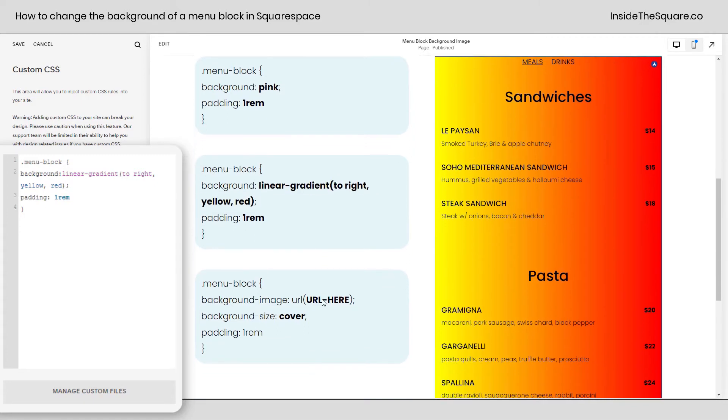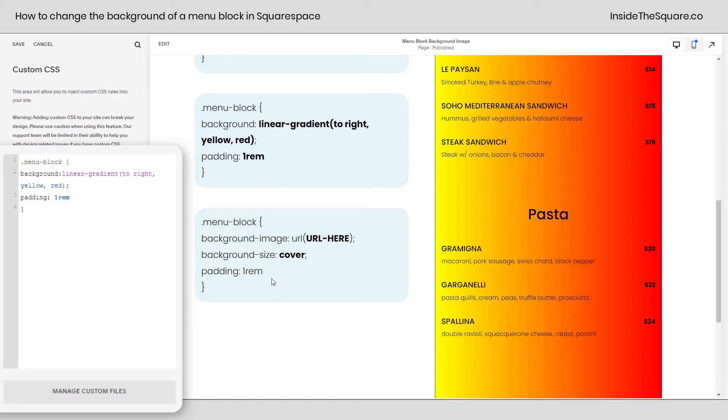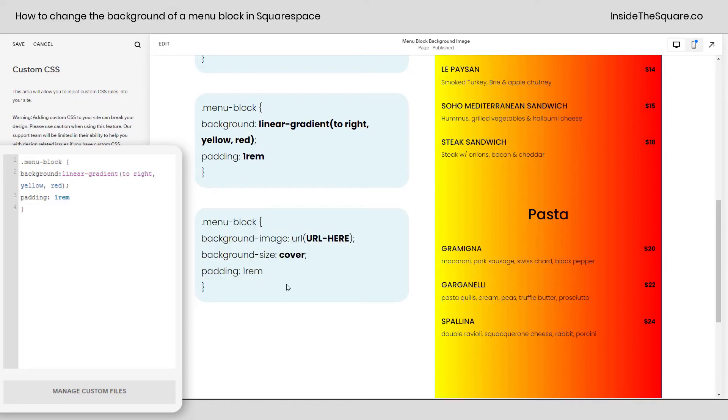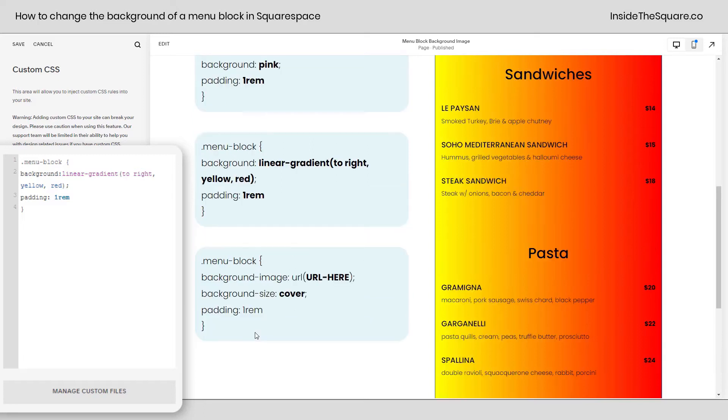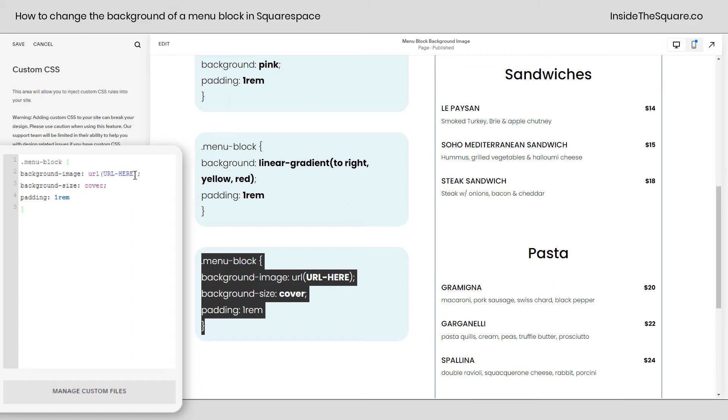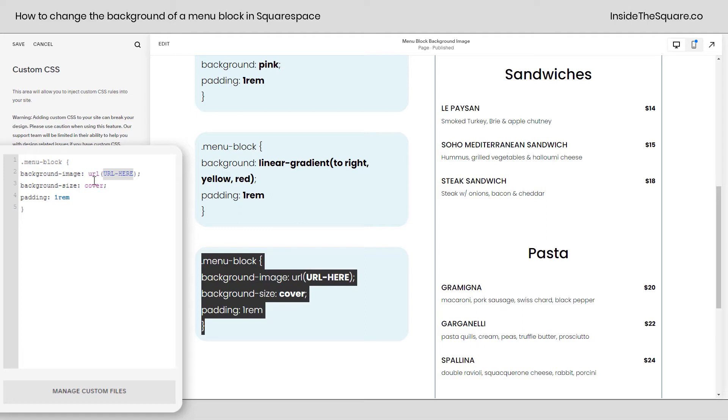Now, last but not least, I wanted to show you how to add a background image. If you're using Fluid Engine, you can add an image block and then pull it to the lowest layer. But if you're using Classic Editor or an older version of Squarespace like version 7, this is the code that you're going to need to use. I'm going to copy this and paste it right here in my custom CSS. You'll notice our gradient went away because we've got a new code. There are two parts of this code that you're going to want to change. The very first part is where it says URL here. You need to add the URL for an image.